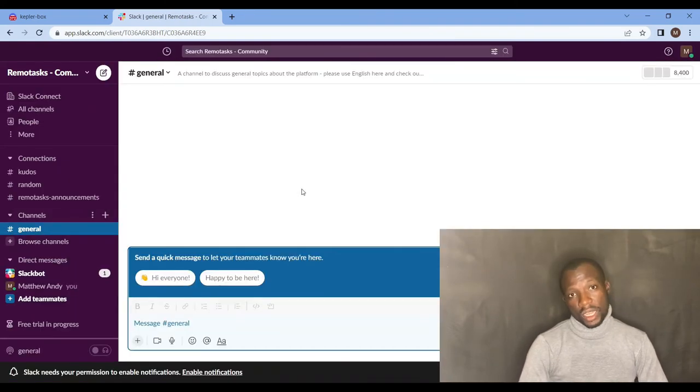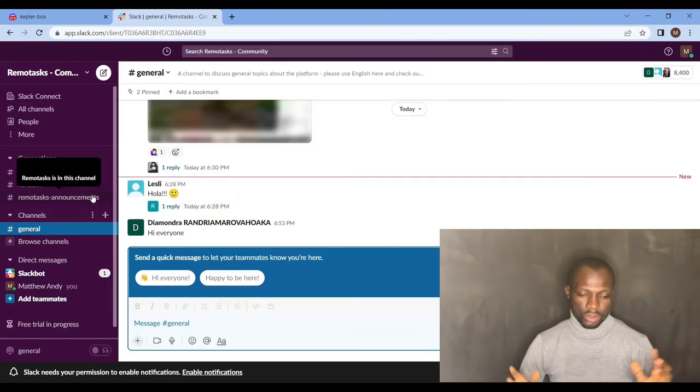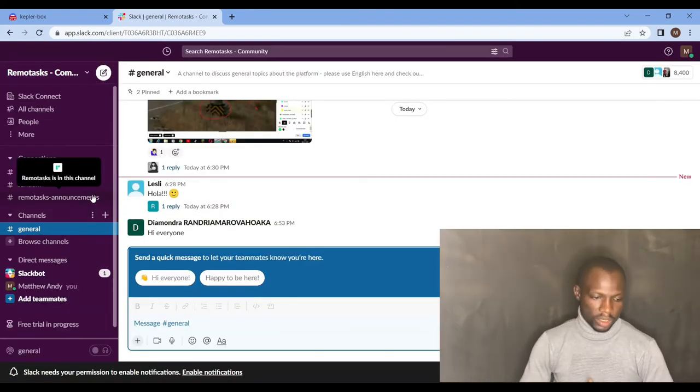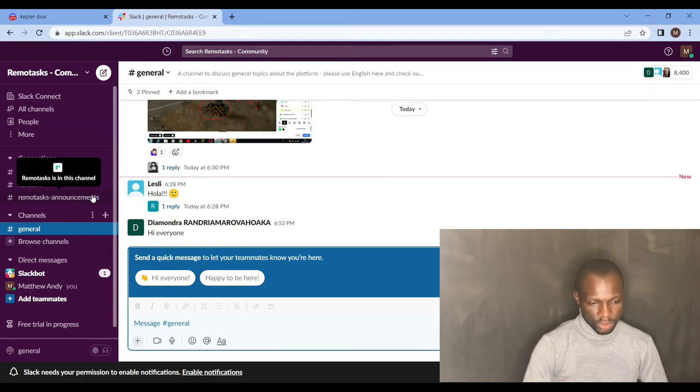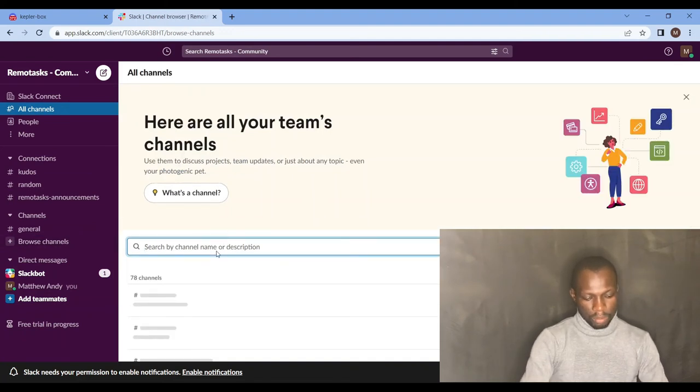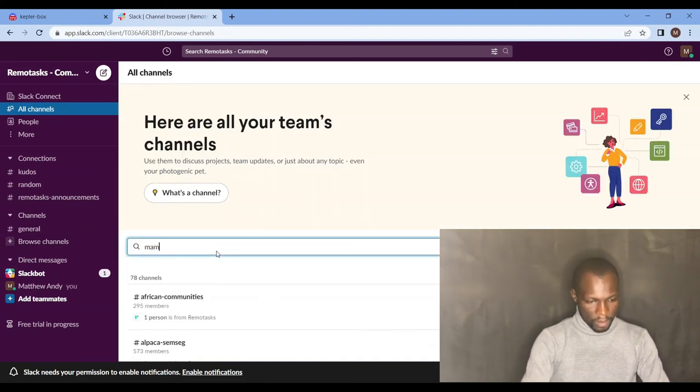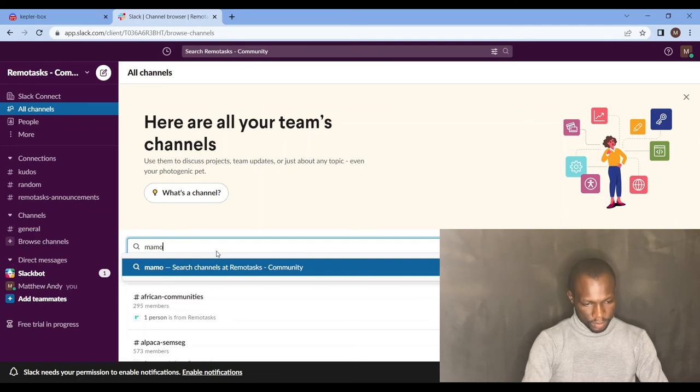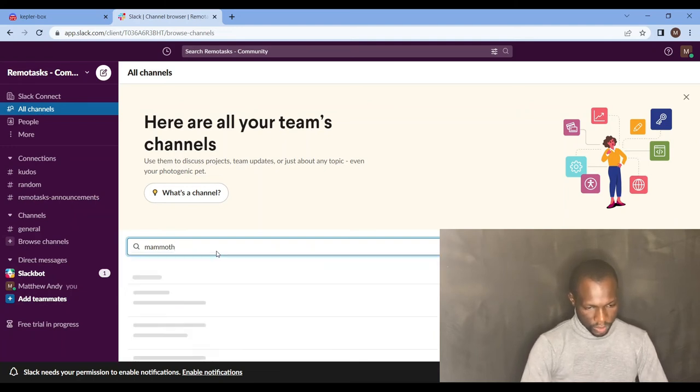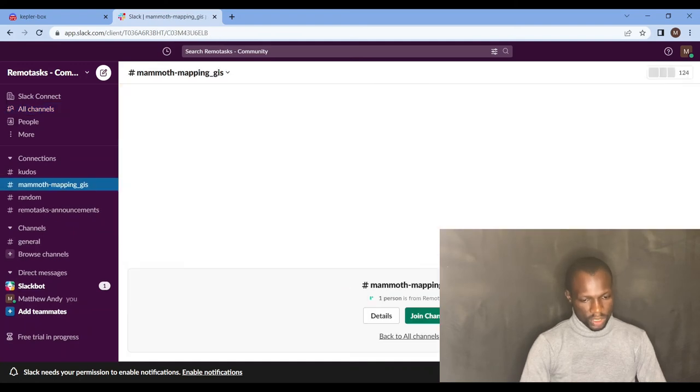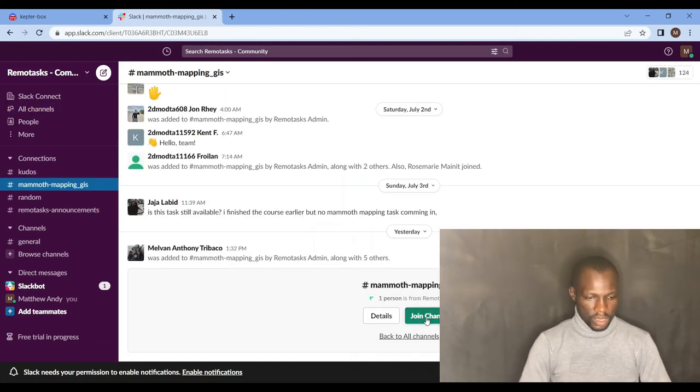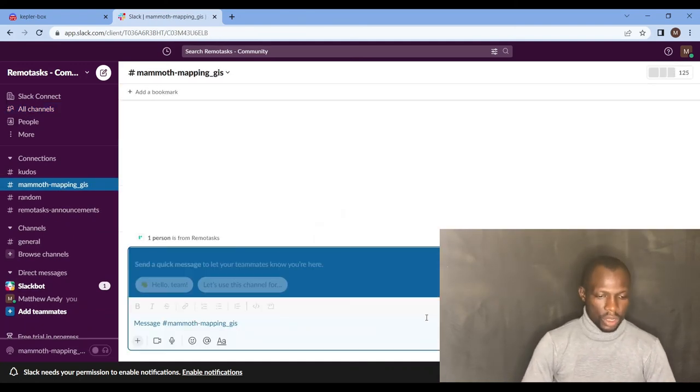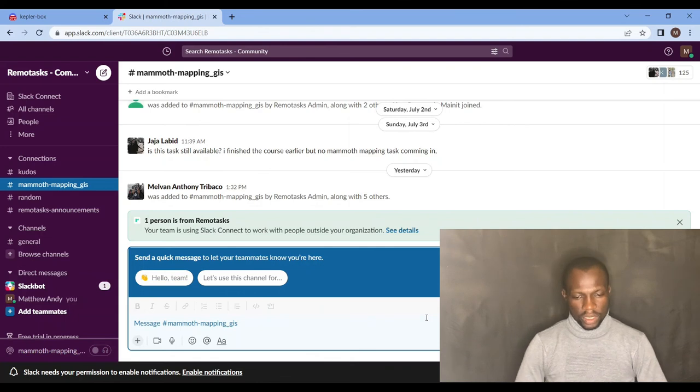And you are in with RemoteTasks announcements, random kudos and all of that. Then you can decide to check for the channels you want to join. You want to join Mammoth. You can join the channel. And yes, you see, all the messages are available there. That is how to join Slack from Discord.